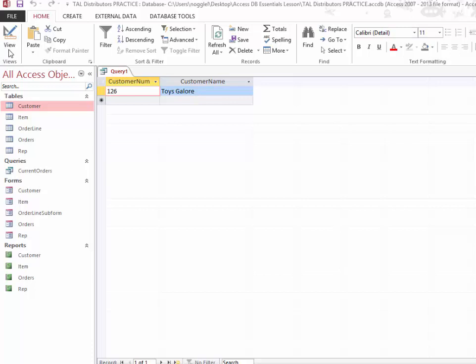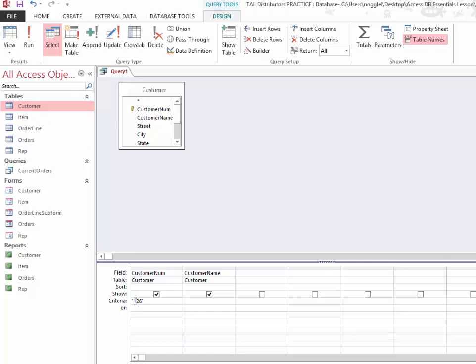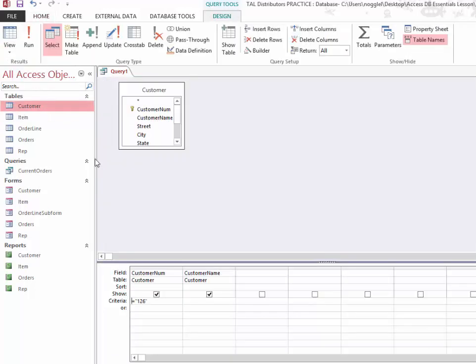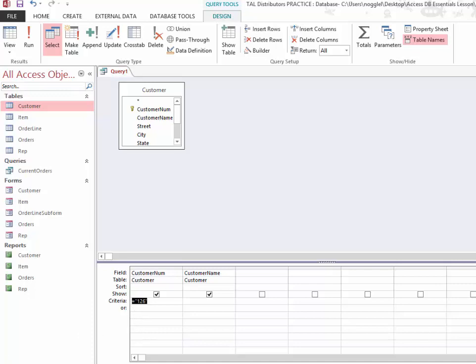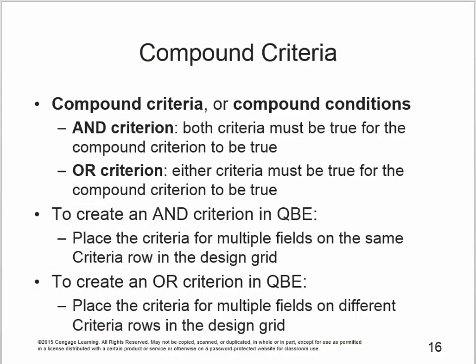Now, since we were looking for exactly 126, we could have in design view, use the equal sign here, which is a good practice to get into, especially if we were writing this in SQL instead of doing it from design view. It would run the same way, but you can see that it would work with or without that equal sign here. Of course, we could also search for other specifics using those operators such as less than, greater than, and so on. So that's an example of just a simple query using simple criteria.